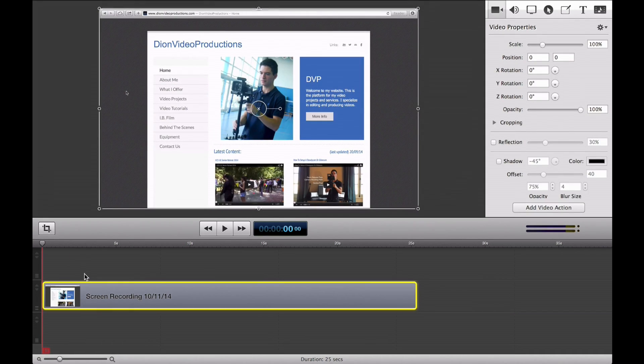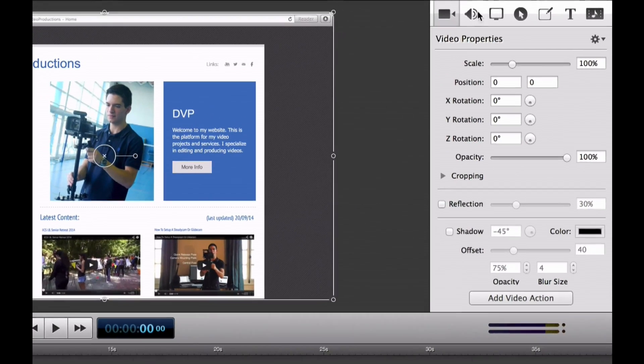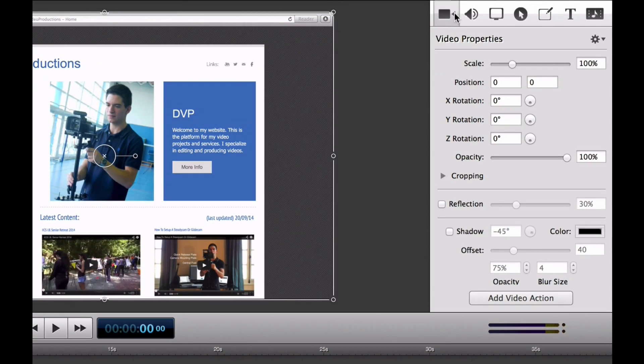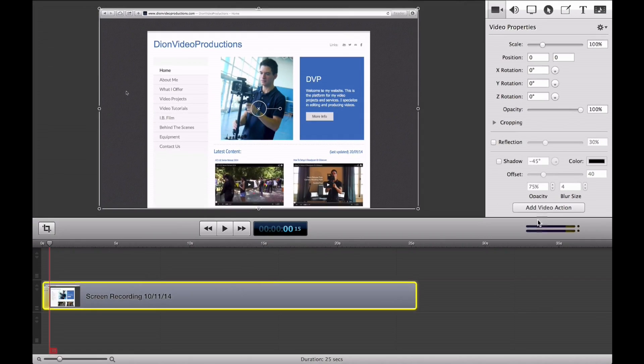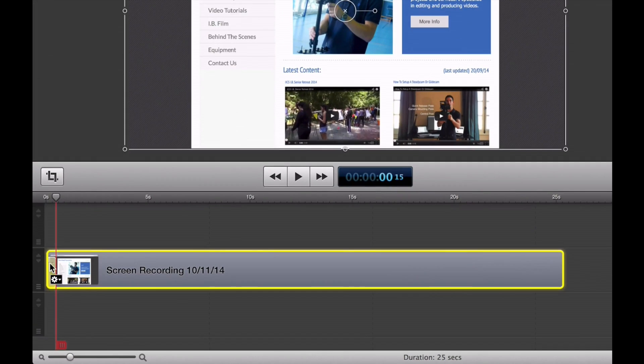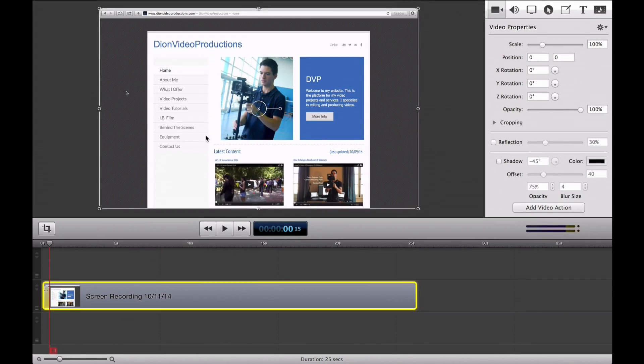So to add these effects, we're going to go ahead and make sure the clip is selected first. And we're going to go under the little camera tab right here, and we're going to add video action. We're going to click this tab right here. As you can see, a little yellow tab has just appeared in front of my meter line here. And from here, we can simply do whatever we want.